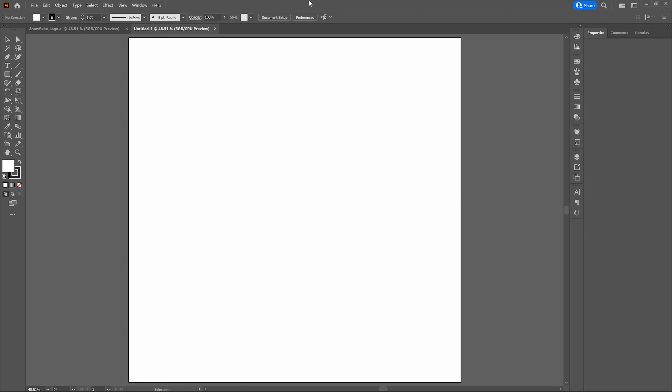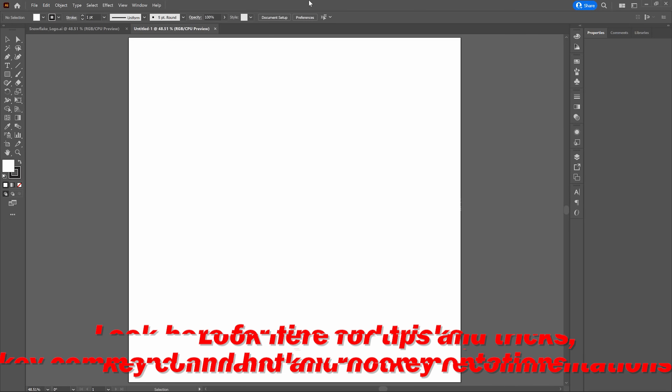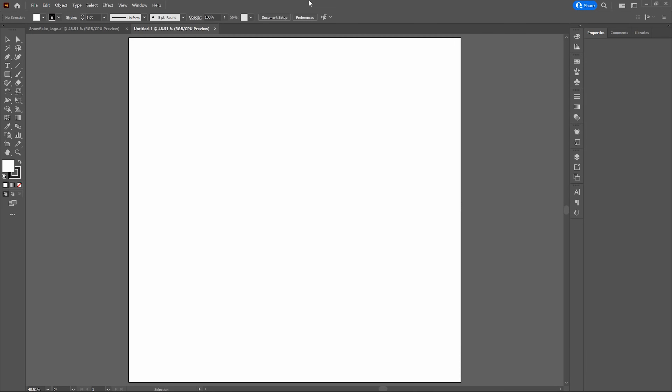All right, let's get started. The first thing we're going to do is create a new document — piece of cake. All we need to do is go to File > New, or Control-N. Once our new document window has appeared, let's go with the following dimensions: 1,000 point width, 1,000 point height. We're going to have a single artboard.